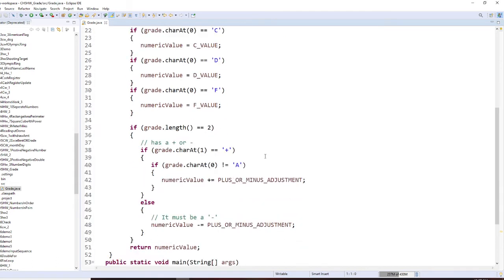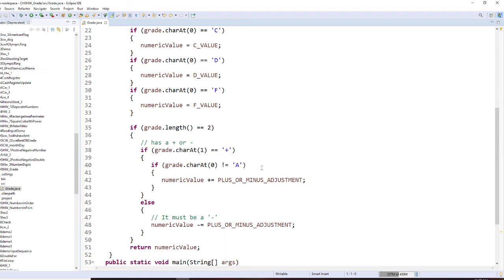Now, we're going to see if there's a plus sign or minus sign. If there's a plus sign and that's not an A, because A, that's it, we don't do anything.